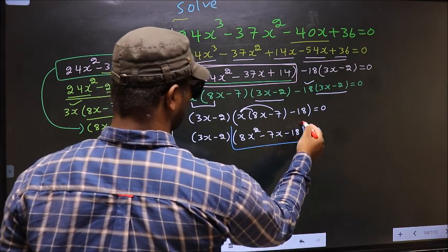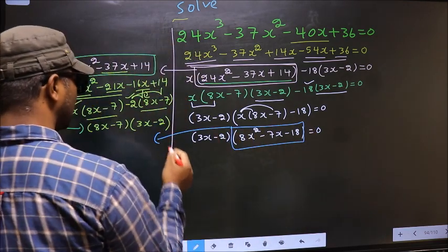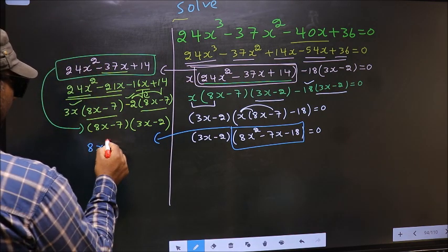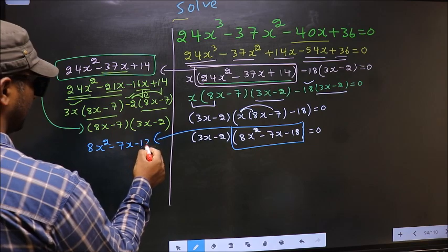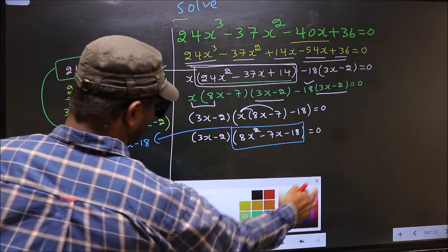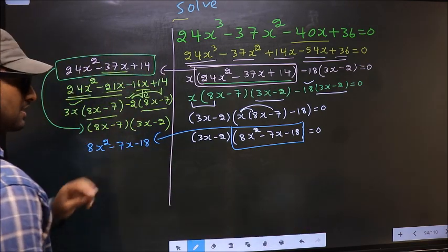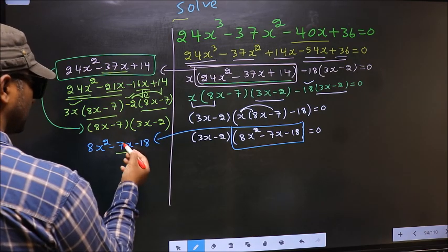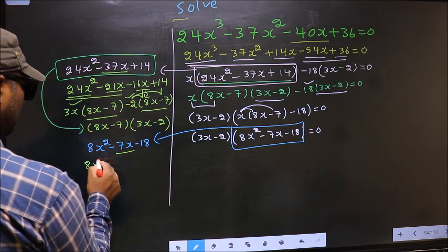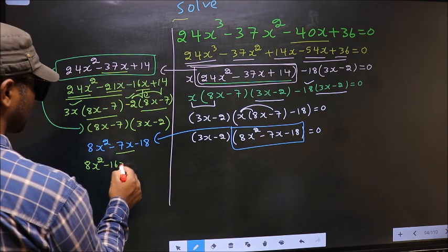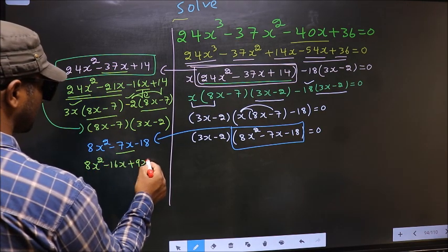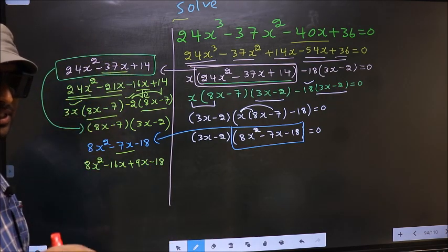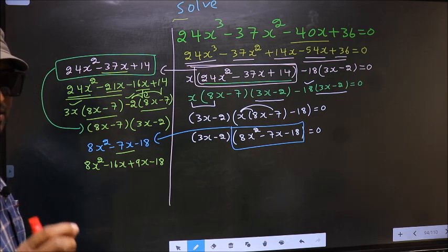Now we got another quadratic. I will factorize 8x² minus 7x minus 18. To factorize this we should split the middle term minus 7x. So in place of minus 7x I write minus 16x plus 9x minus 18. Directly I have split minus 7x into minus 16x plus 9x.